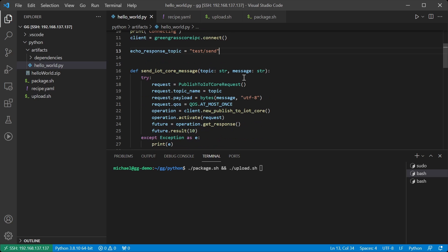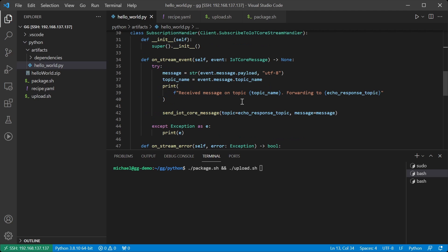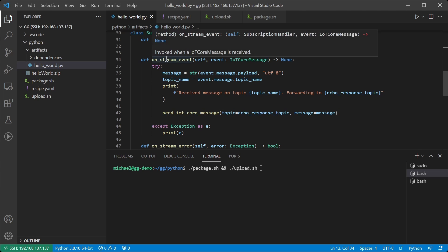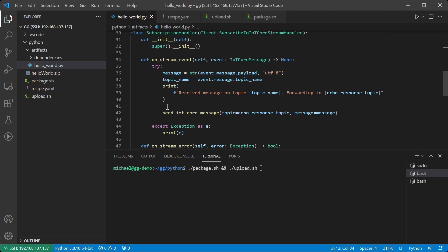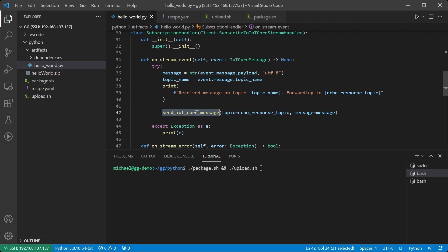In order to do this, I've written a little bit of a helper function to simply send a message to a topic. I then call this new method inside of the subscription handler. So as soon as we receive a message from IoT Core, we will print that we received it, we will say that we're forwarding it onto the new topic, and then we will go ahead and try to send it.